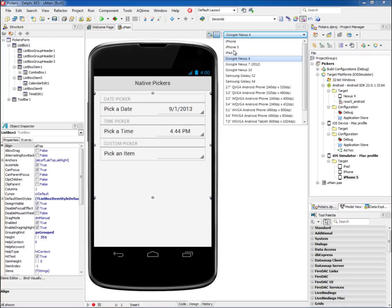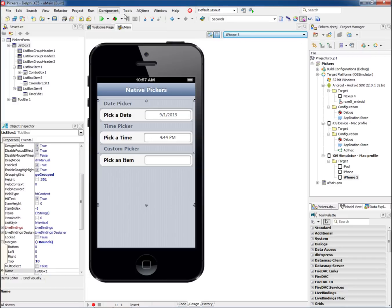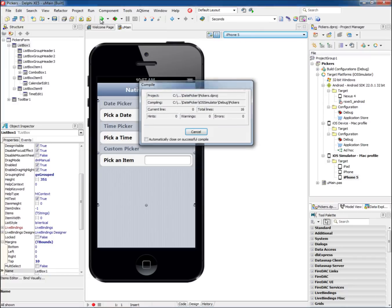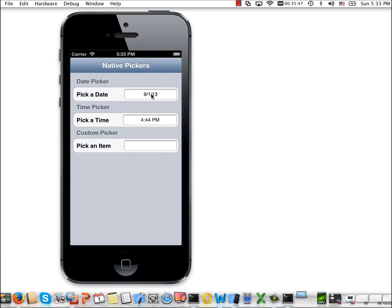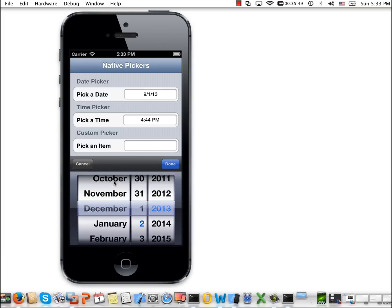Deploy your applications on the iOS and Android simulator and emulator, or to your mobile device. Build App Store Ready apps from within the RAD Studio XE5 IDE.